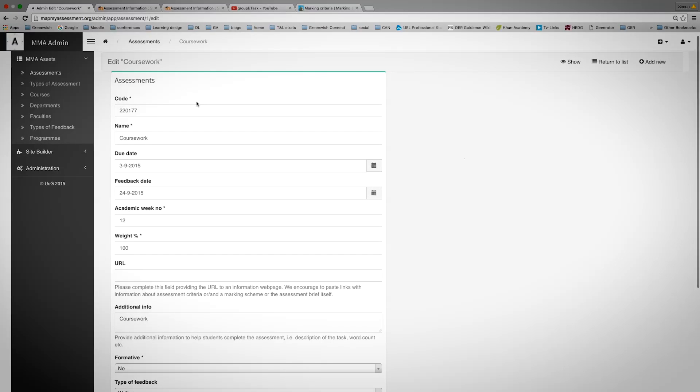Alternatively, I will need to add that information manually. You can see here there's a particular type of assessment, but also the due date and the feedback date.